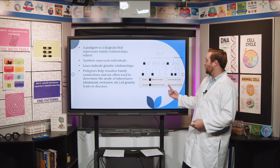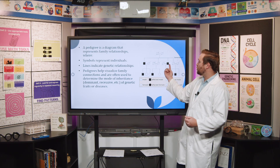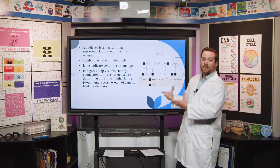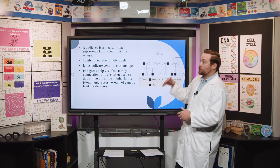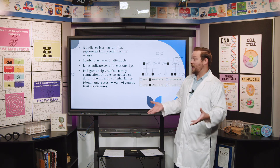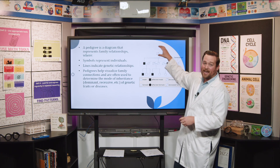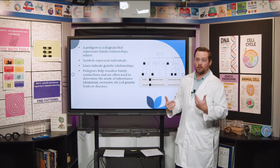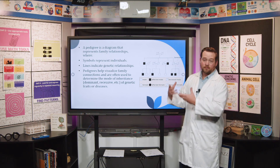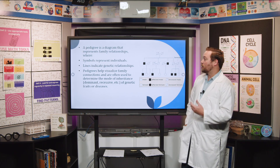Look at this pedigree — the shaded shapes are the trait we're tracking. These individuals in the second and third generations have the trait, but if you go all the way up to the first generation, neither one of them is filled in. So this trait has to be recessive. A dominant trait shows up in every generation — that's the only way it's passed on. Only recessive traits can be hidden like this. These two in the first generation were probably carriers — heterozygous — and they passed those genes to the next generation. If a trait shows up in every generation, it's dominant; if it doesn't, it's recessive.